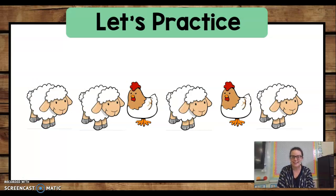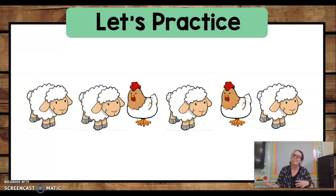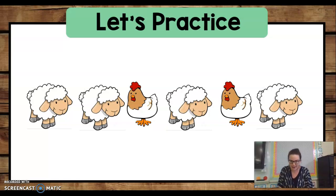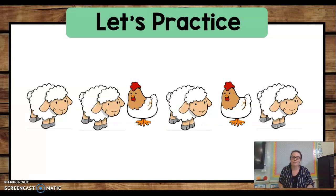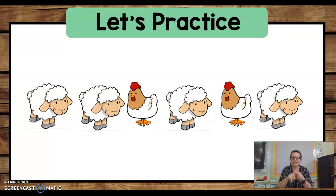Let's do another one together. This is the same second pattern we just did, but now instead of just motions, we'll use our animal sounds. Listen first. Baa, baa. Bok, baa. Bok, baa. Ready to do it together? Here we go. Baa, baa. Baa, baa. Baa, baa.